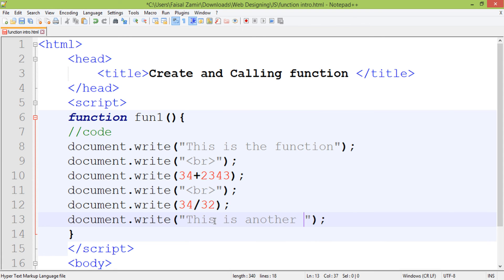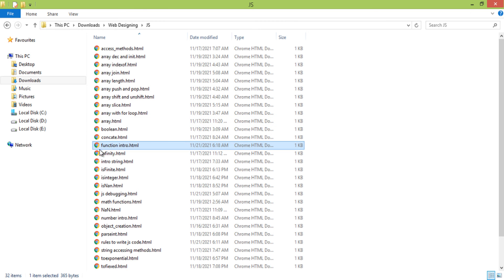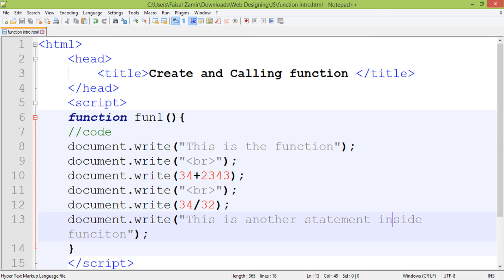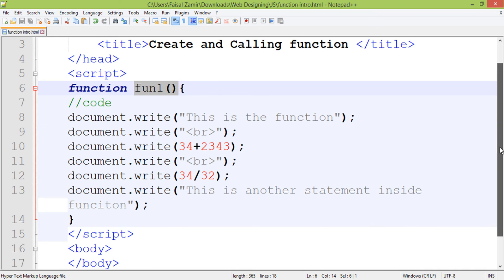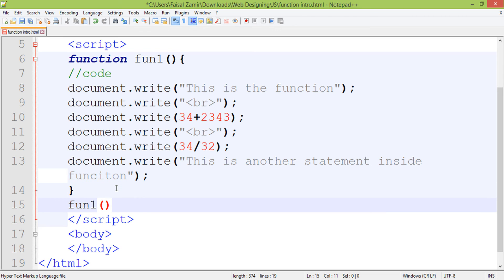Now save this file and open it in the browser. The file I created is called 'function intro'. You can see that nothing is being displayed here, because I did not call this function. When you call the function by its name, then the code will be displayed.